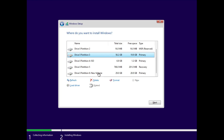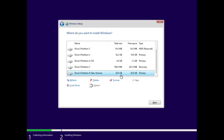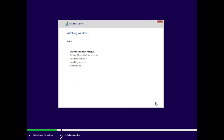Scroll down to find your installation drive — on my end it's the 29-gigabyte partition I created. That's what you need to look for. Select it, click Next, and the Windows installation will now begin. Wait here until it is all done.